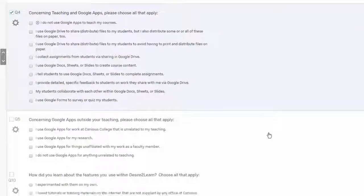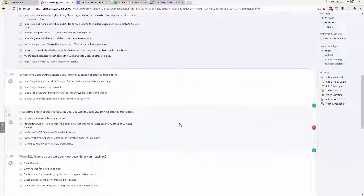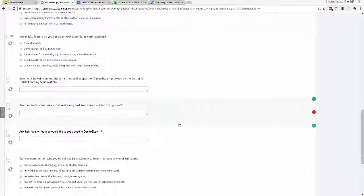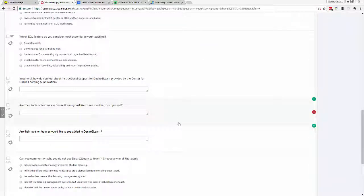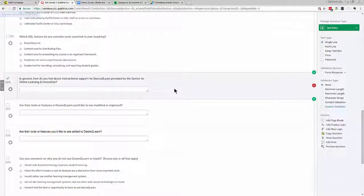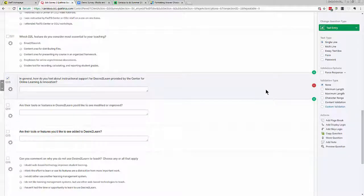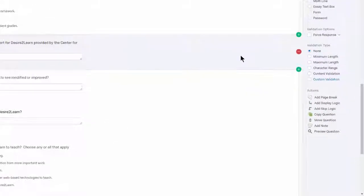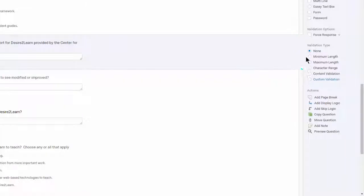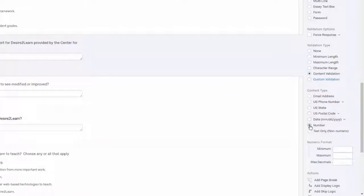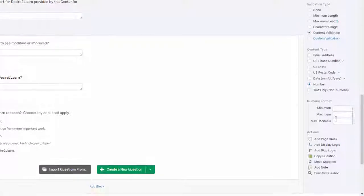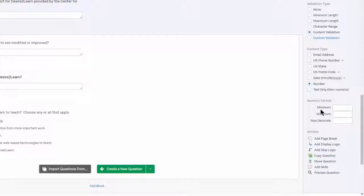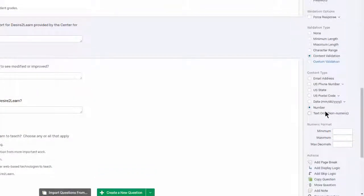For example, if I wanted for this particular text entry question respondents to only give me numbers in the form of digits, I could choose that under Content Validation, Number, and in fact I could even set stipulations on how many or how few digits they could answer.